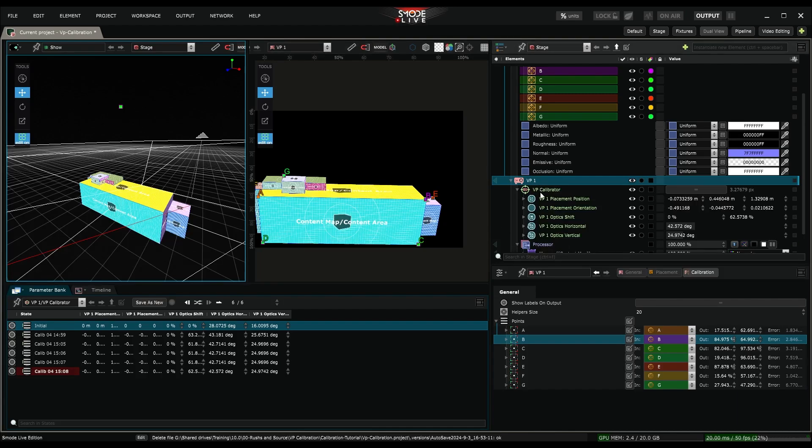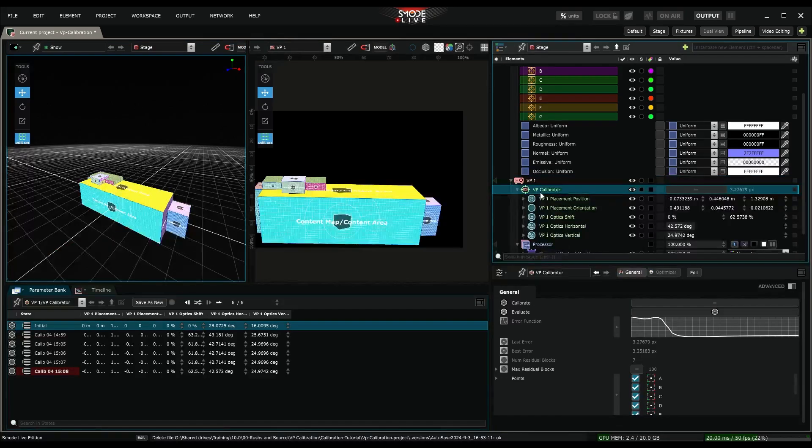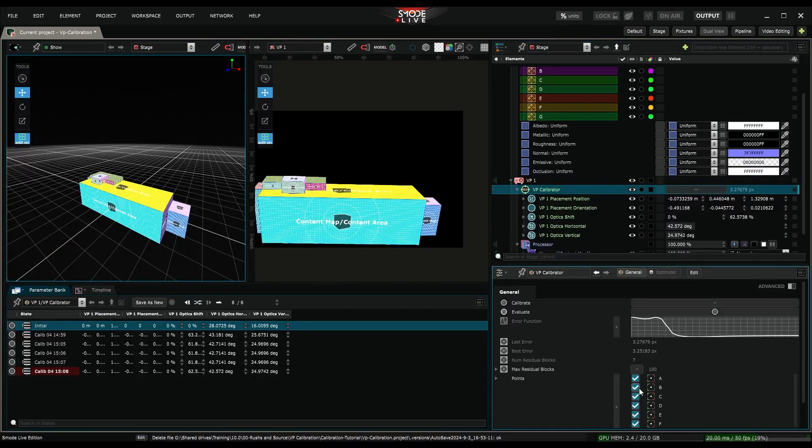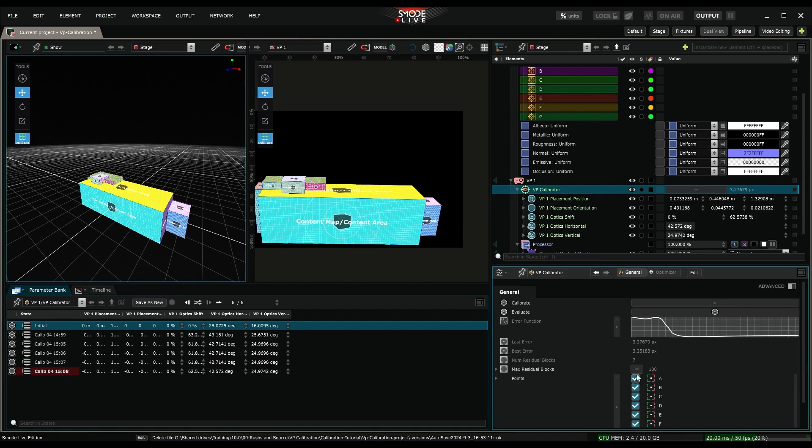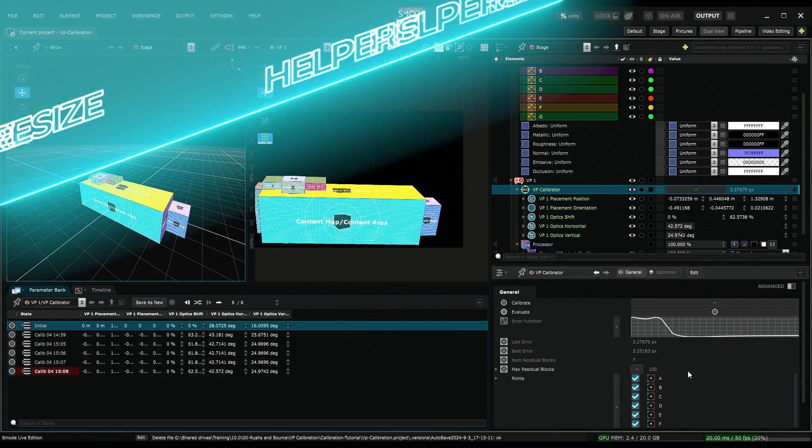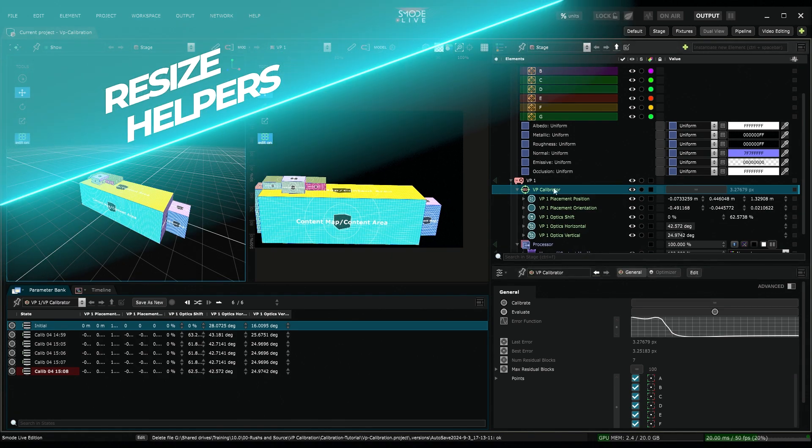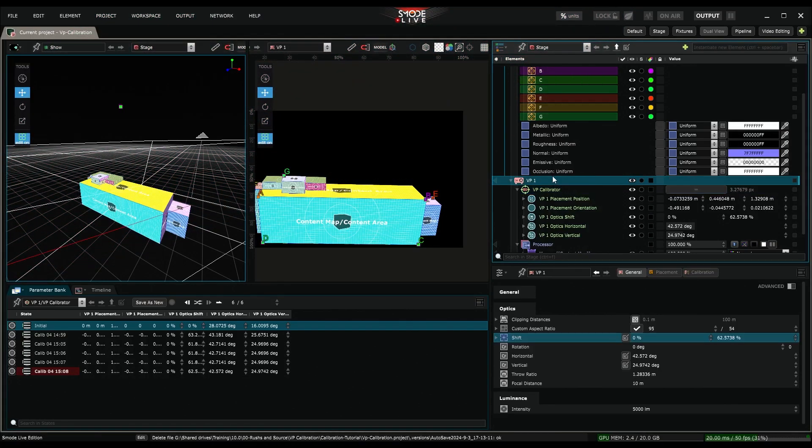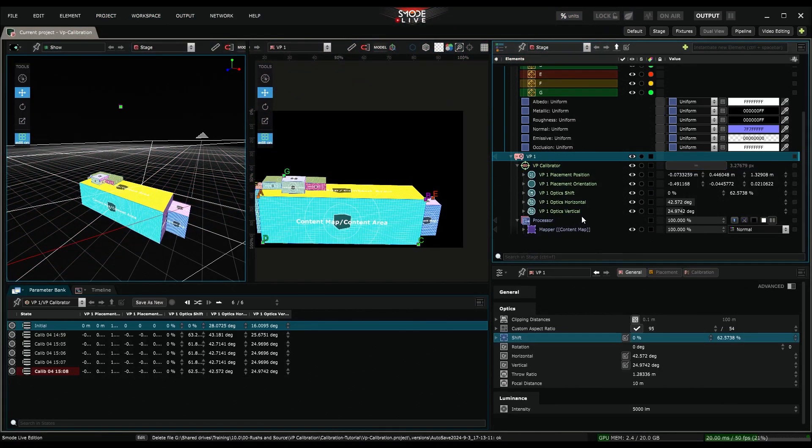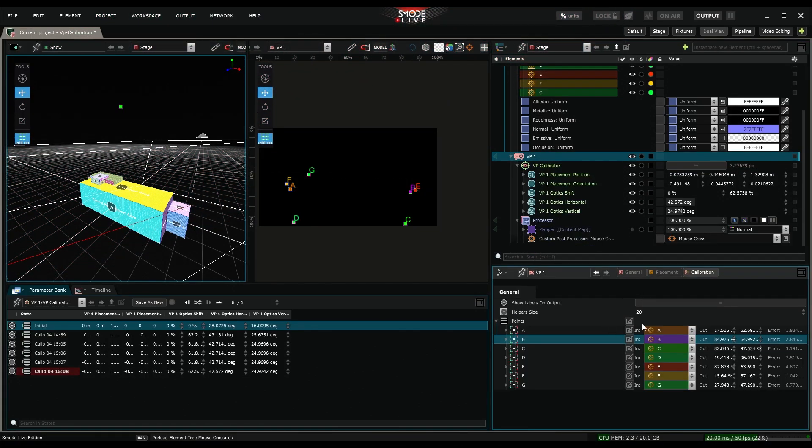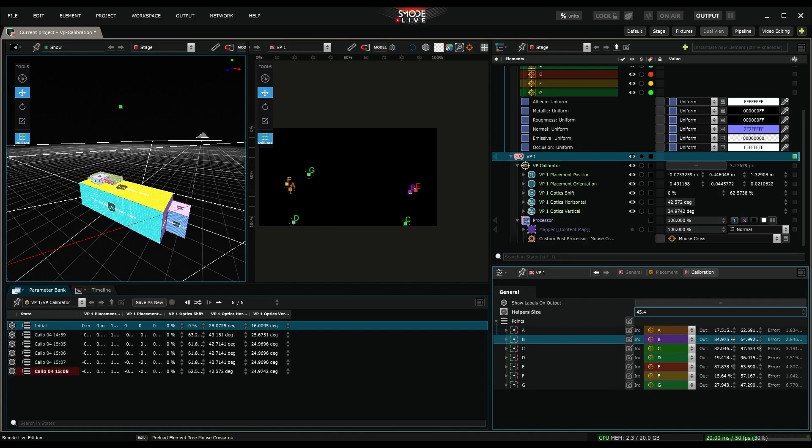Remember, that you can exclude points from your calibration. Uncheck them from this list. Finally, if you're far from the projection surface, and have difficulty seeing where your locators are, you can increase their size in the preview of your video mapping, by adjusting the helper size parameter.